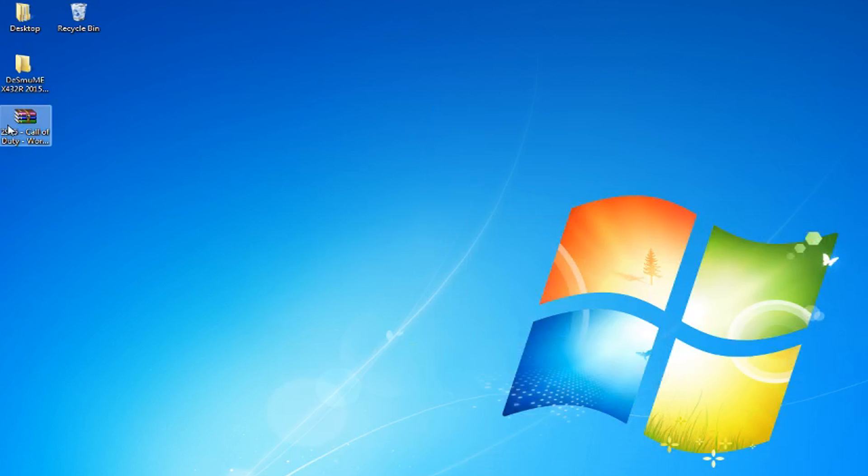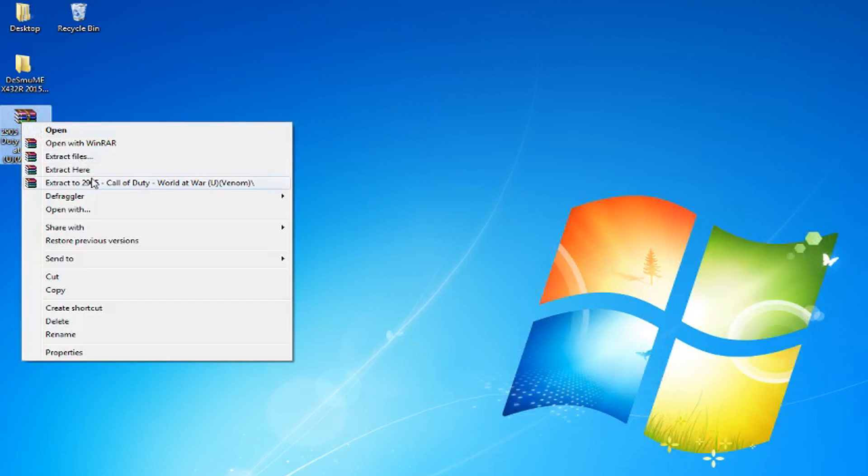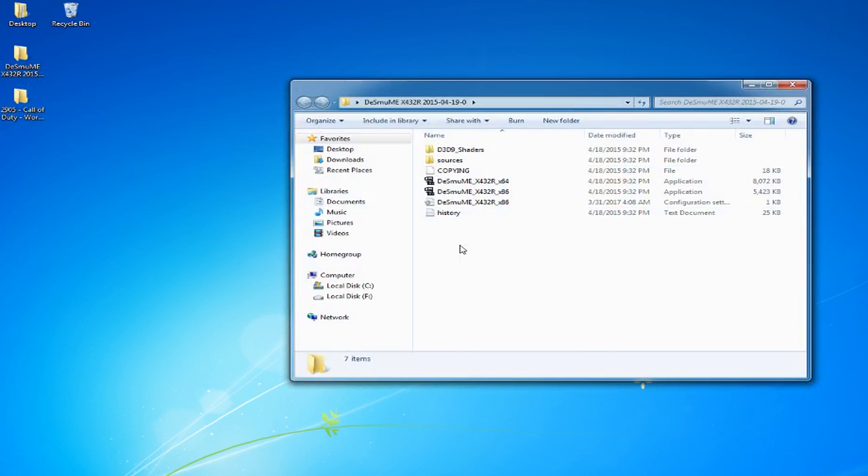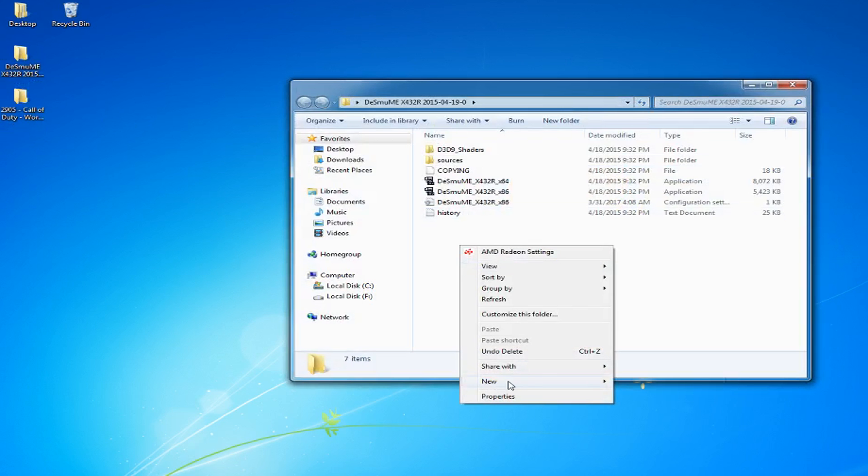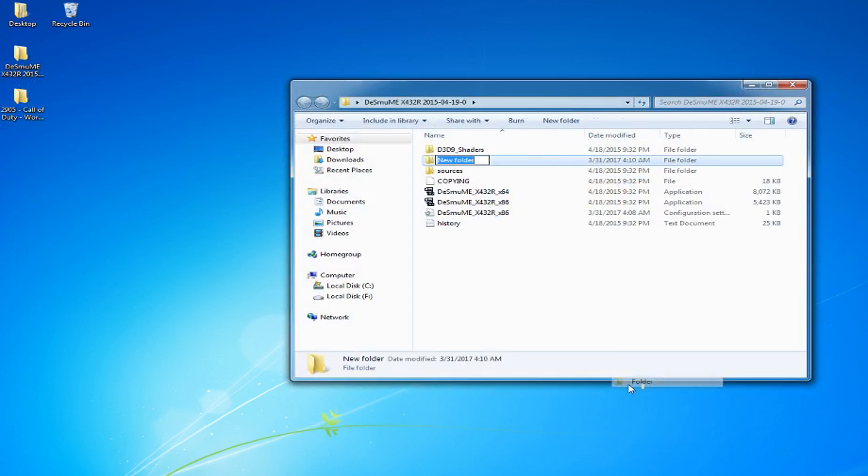Extract the game. You should put your game somewhere that you'll remember. I usually make folders for them.